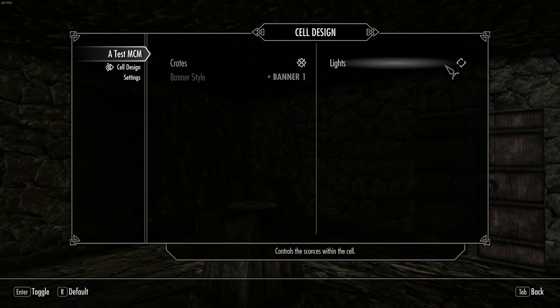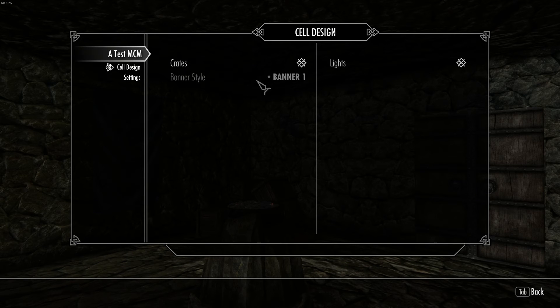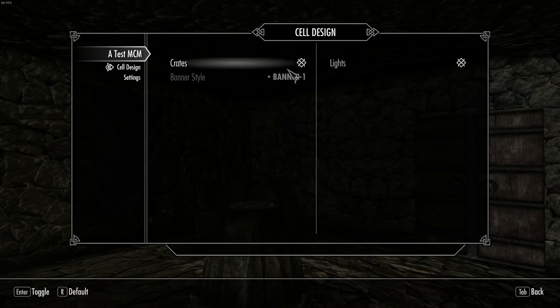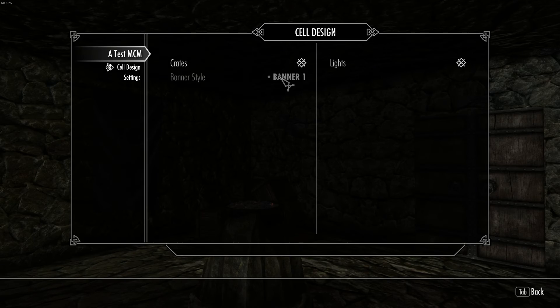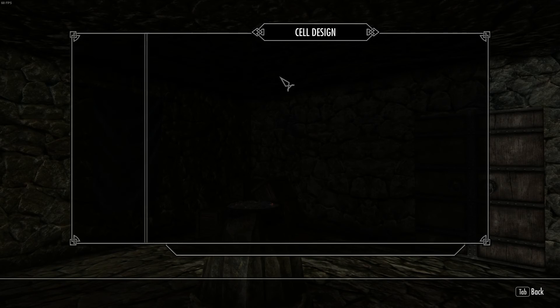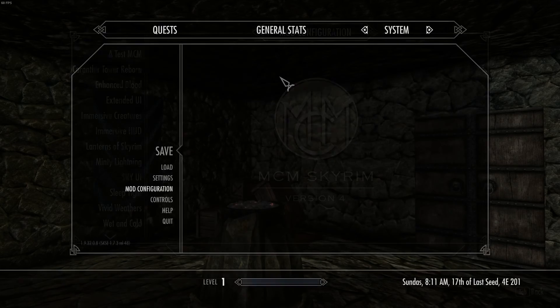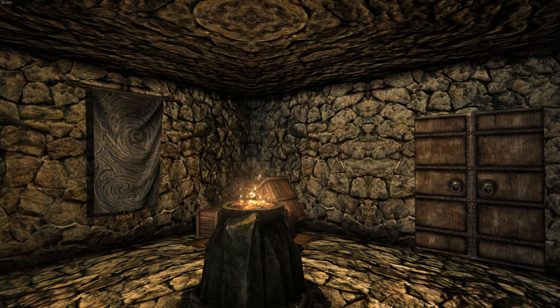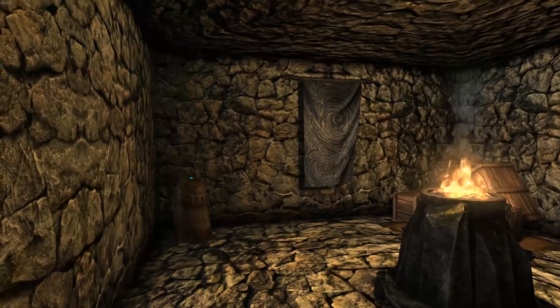So what we are going to do is toggle the lights on. Now unfortunately because of the way the MCM works it is not going to instantly recognize and recheck the page. So what you will have to do is turn on the lights. It will come out the MCM. And the lights come on.